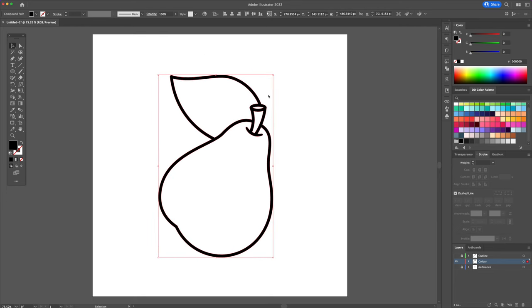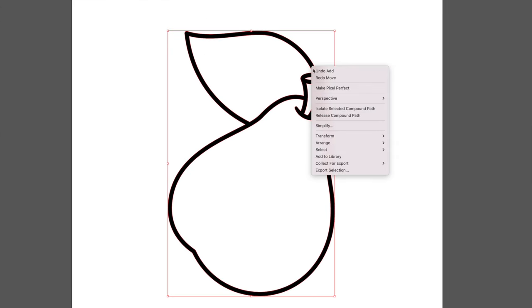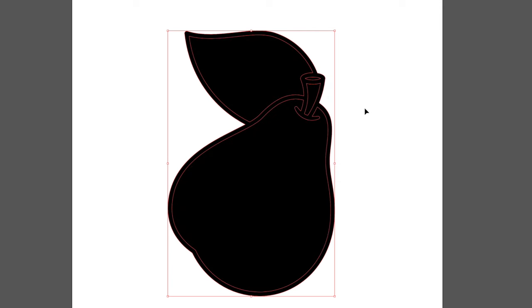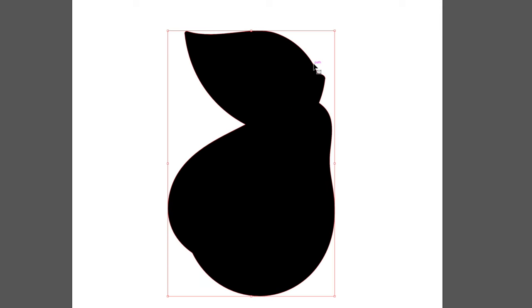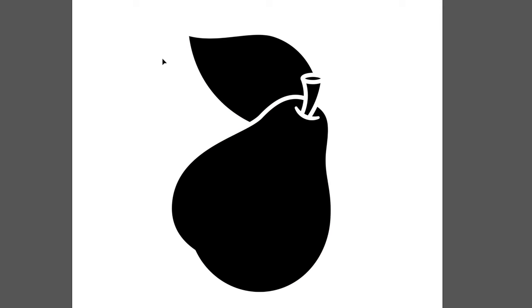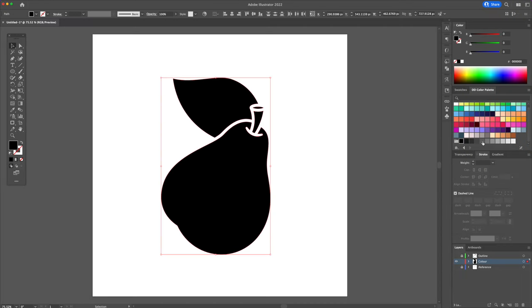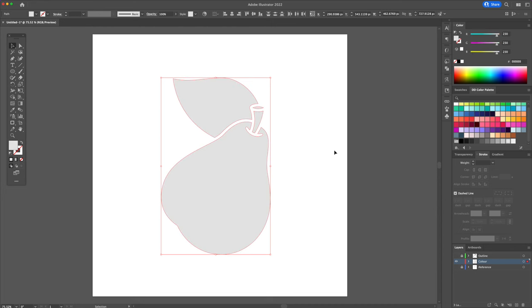To finalize, we will right click and select release compound path. Select the black shape and delete it. Now you will be able to select the shapes individually and apply a default color to it. For this example, I will use the color gray.